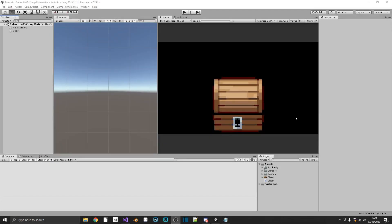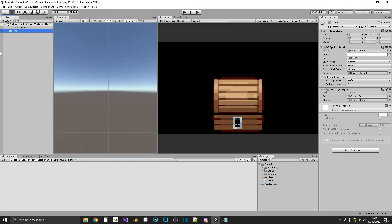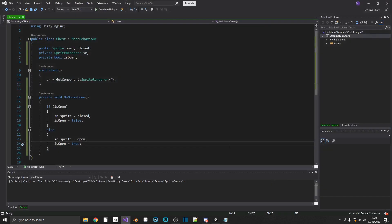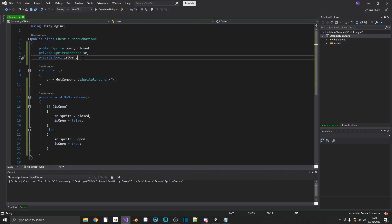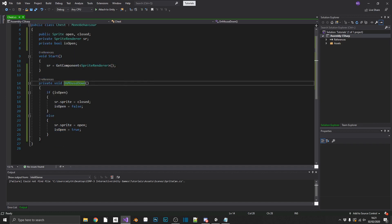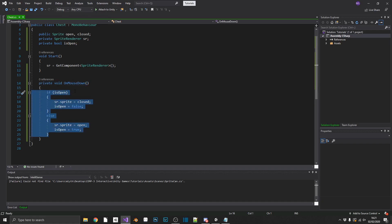As you can see, I've got a little project set up. The only thing I've done is I've got a sprite of a chest and we have a chest script. If we open the chest script up, we've just got two sprites, a reference to the sprite renderer, and a boolean so we know if the chest is open or closed. I'm grabbing the sprite renderer in the start method, and it's using the default Unity onMouseDown function to open and close the chest whenever we click on it.